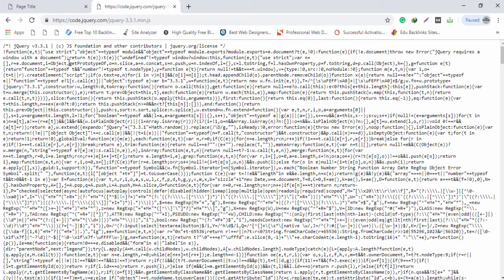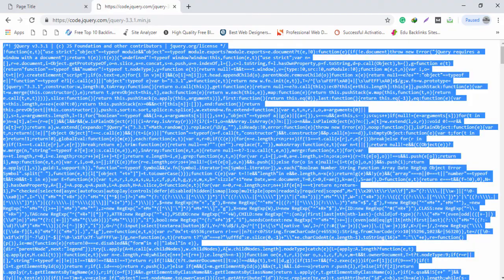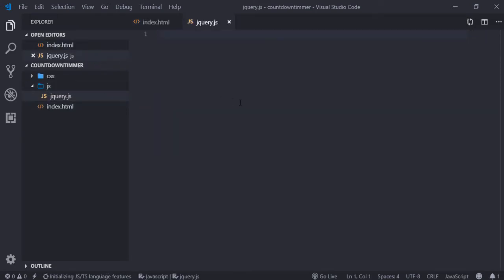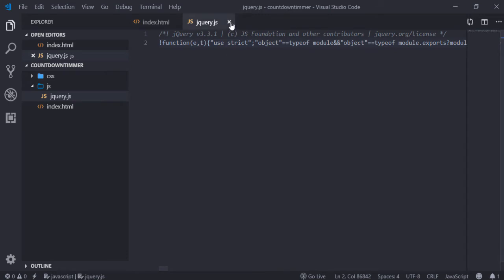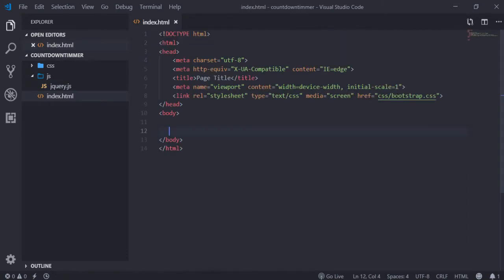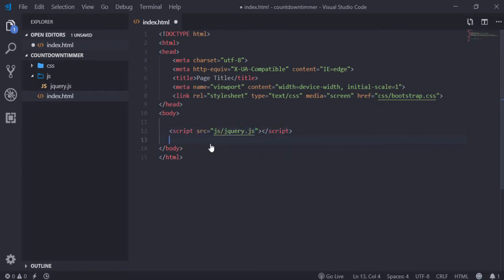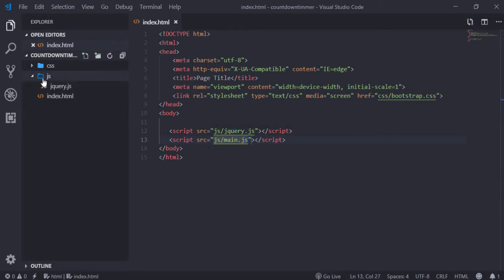Download jQuery, select all the content, and go to your code editor. Inside your JS folder you need to make a file — in my case I use jquery.js. We need to include these files: first the Bootstrap CSS file, then the jQuery file using a script tag pointing to js/jquery. Then I will create another file, main.js, inside the JS folder.